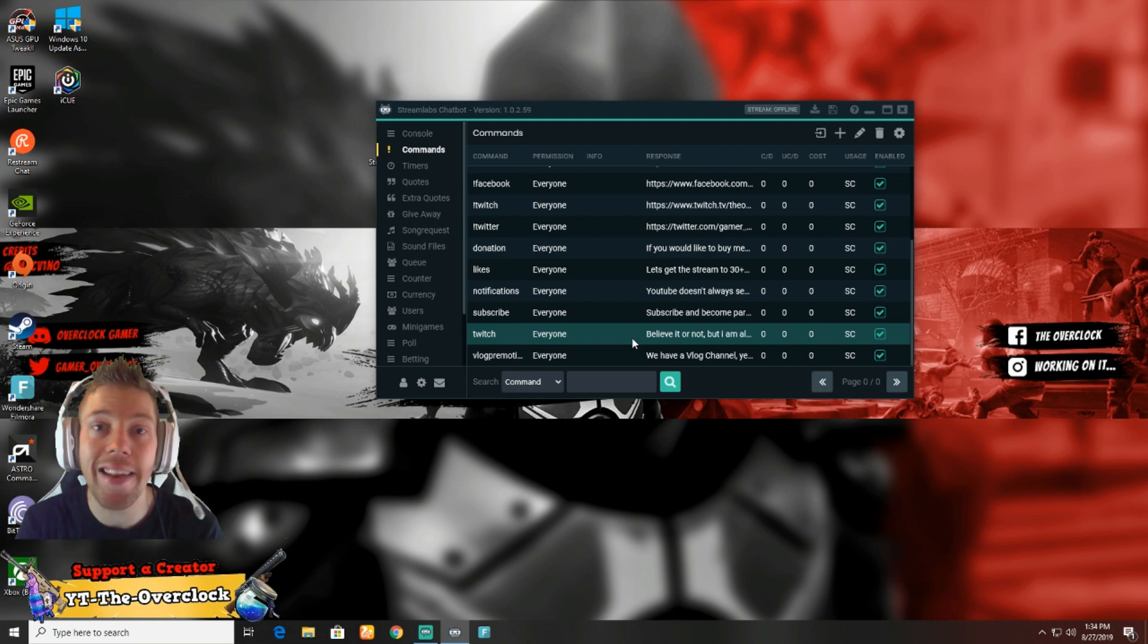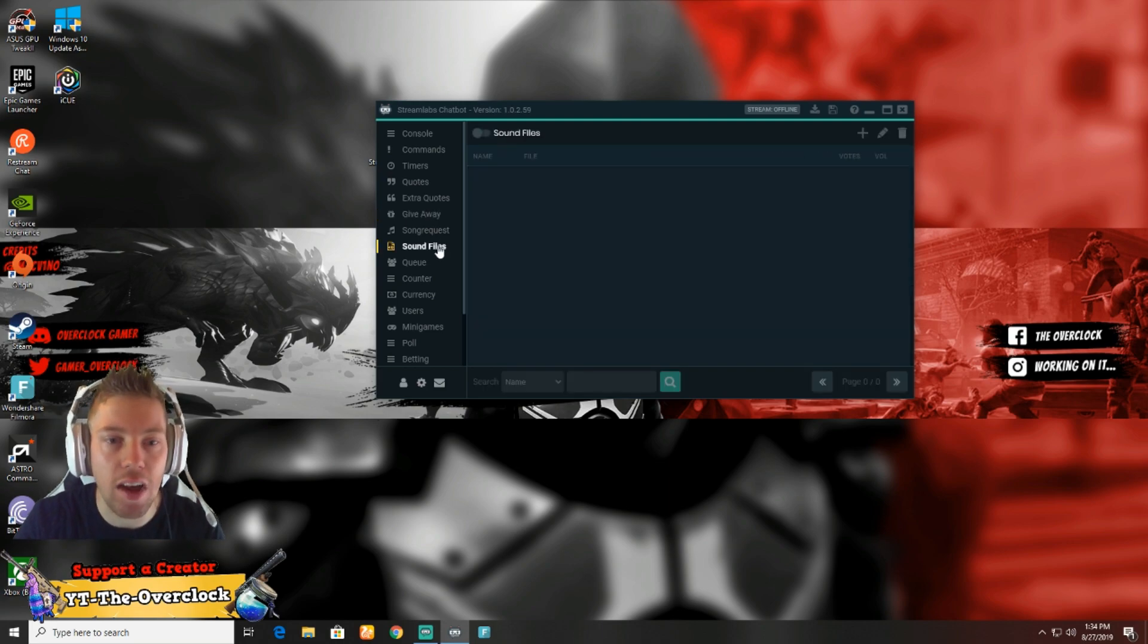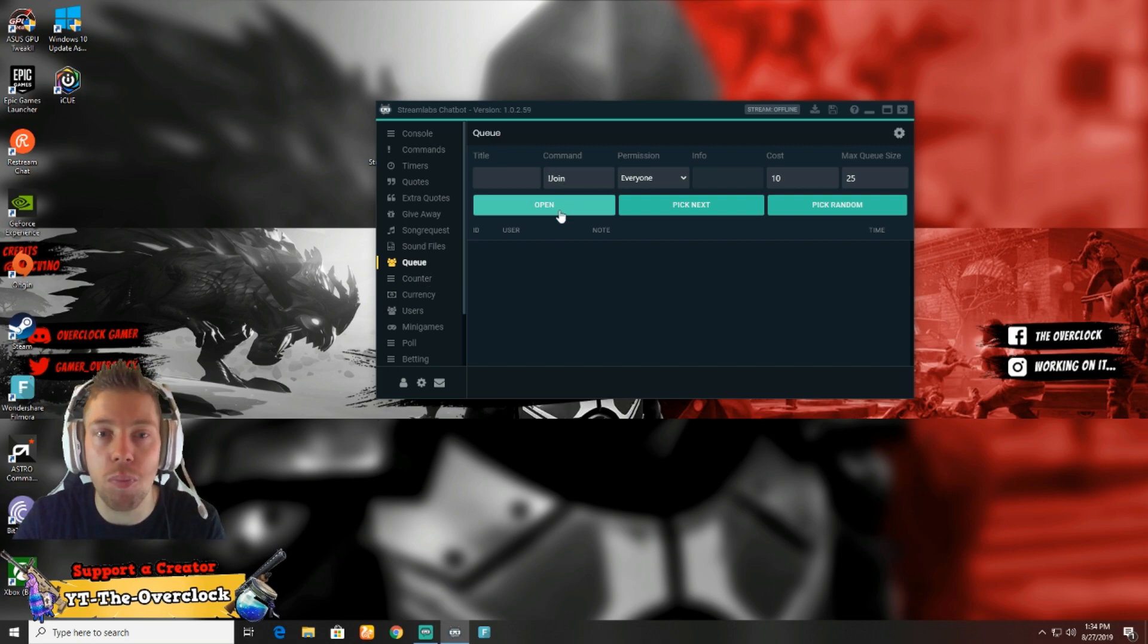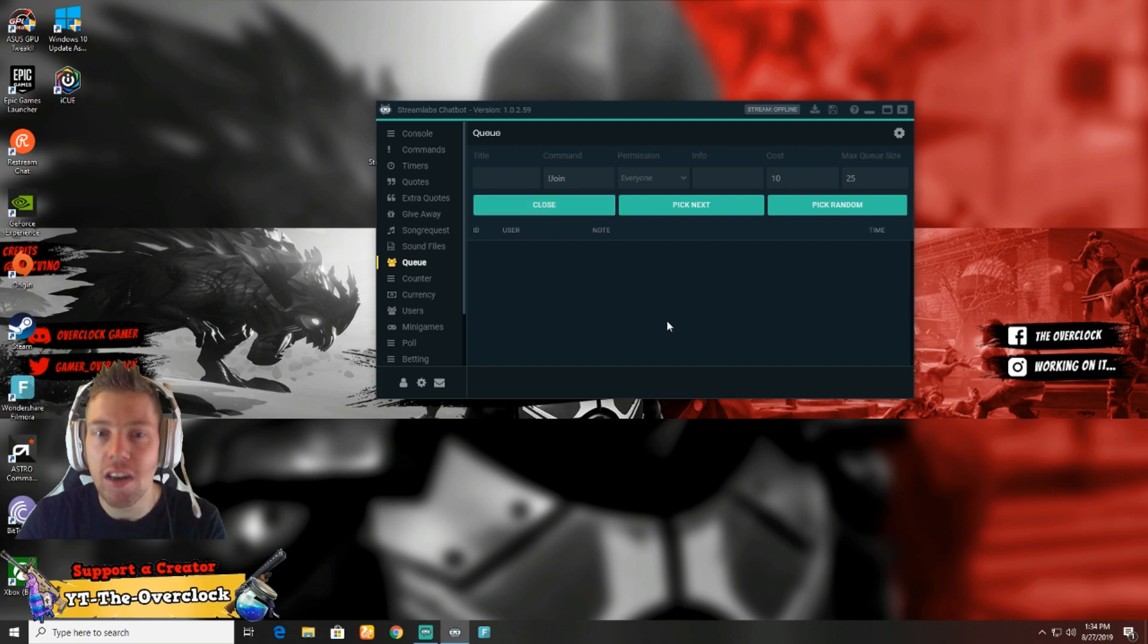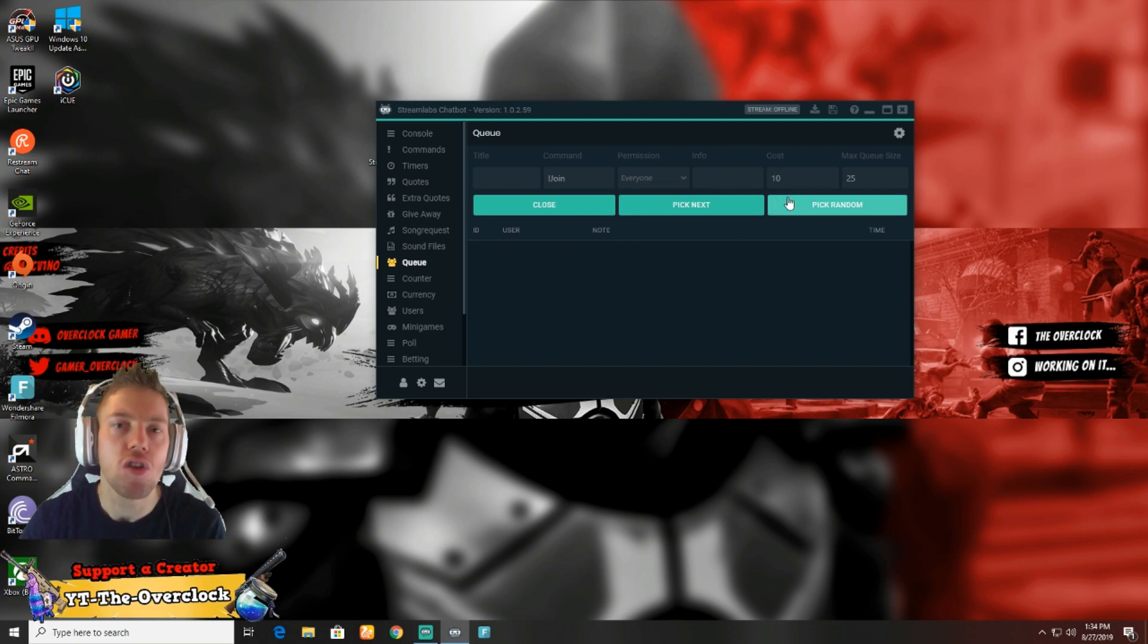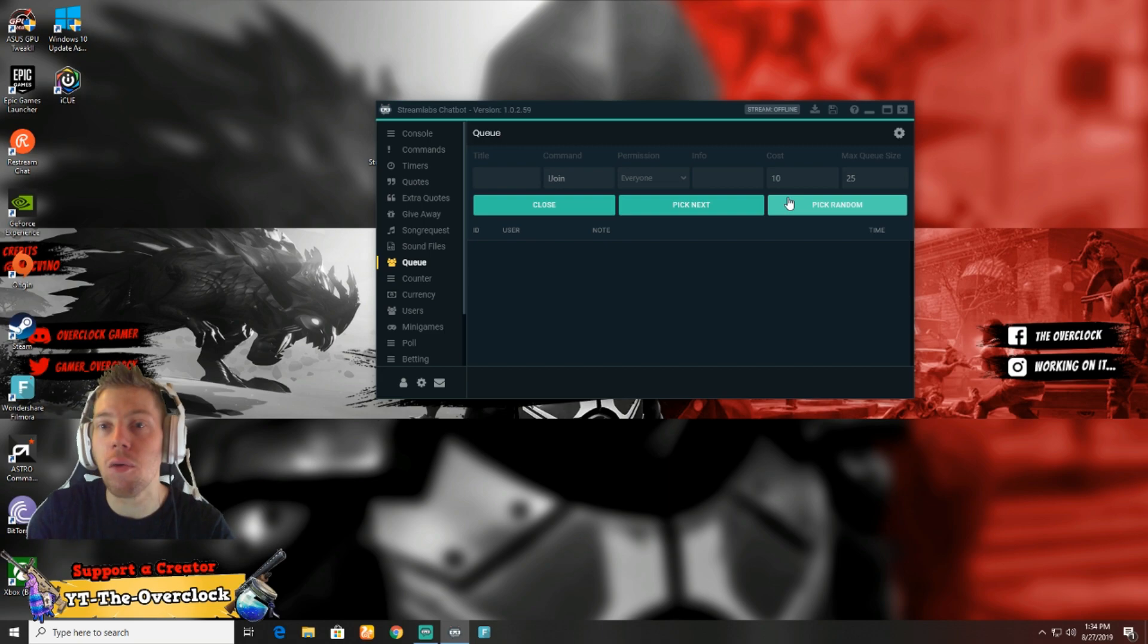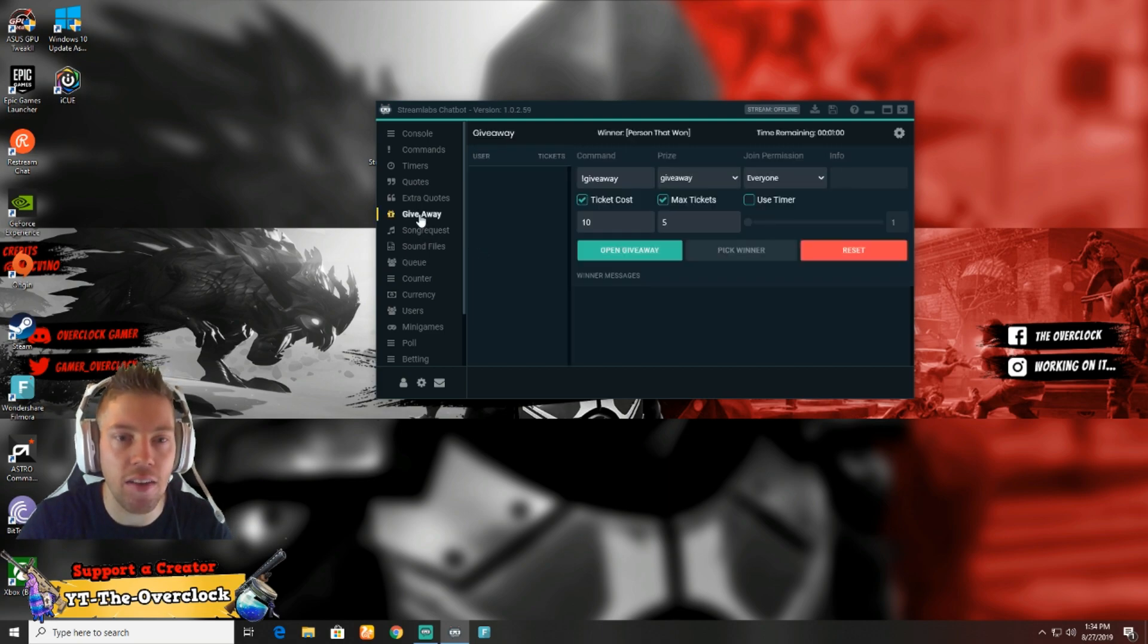It can also send messages every now and then, like 'Guys, please don't forget to drop a like and subscribe.' This chatbot is really good, and it doesn't stop there. It helps with giveaways, sound files, and even queues. I do open lobbies on Fortnite. I'll open the queue, and everyone that types !join in chat will appear here. It automatically looks for !join and drags the person in, and it costs them 10 points.